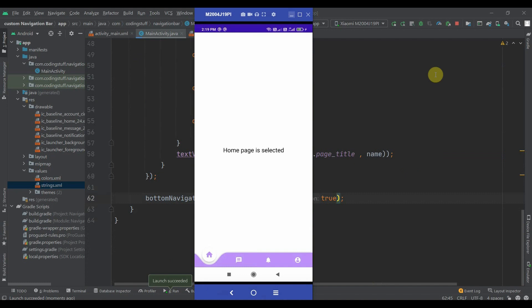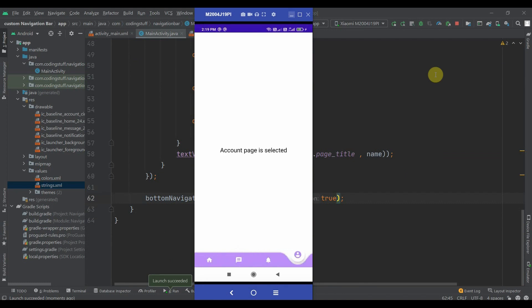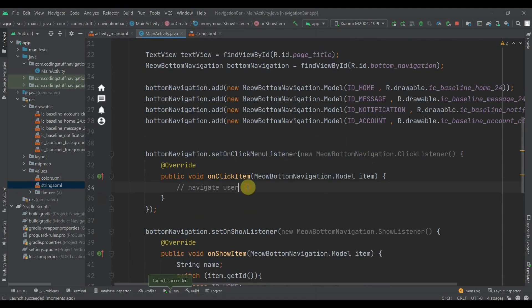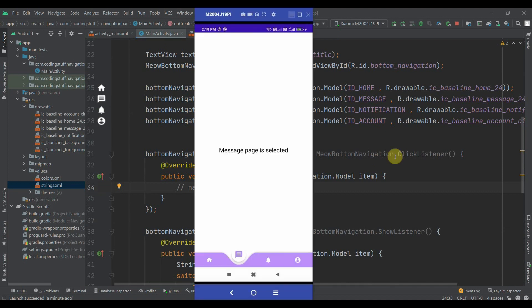Now I'll run the app. As you can see it looks cool — I'll select message, notification, and account. This is working fine. As I mentioned, you can add anything you want — show a toast or navigate from one fragment to another. I'll make a video about that later, but in this video it's more about the design. That's it for this video, do subscribe and thank you for watching.